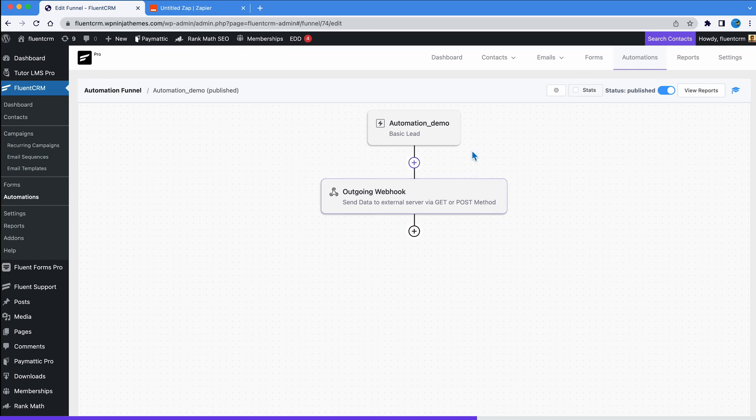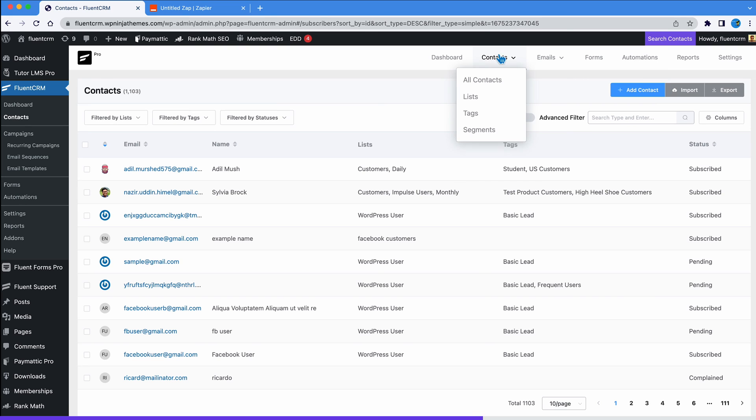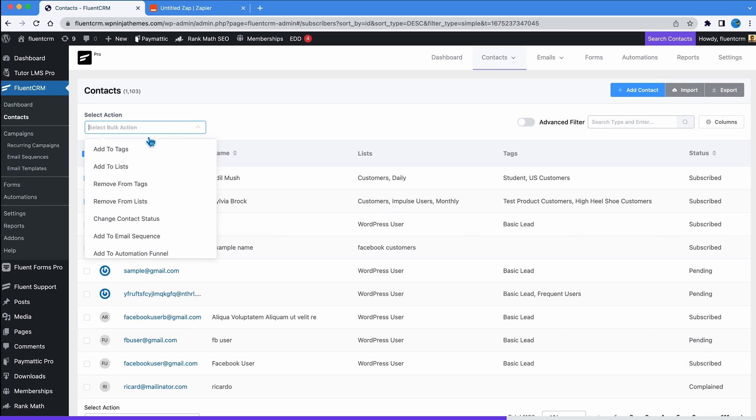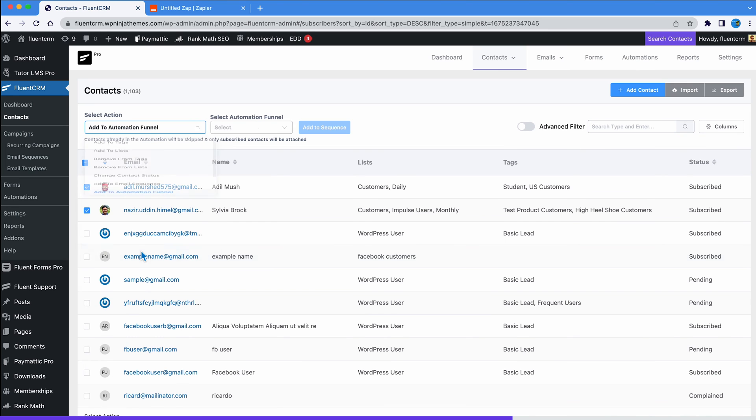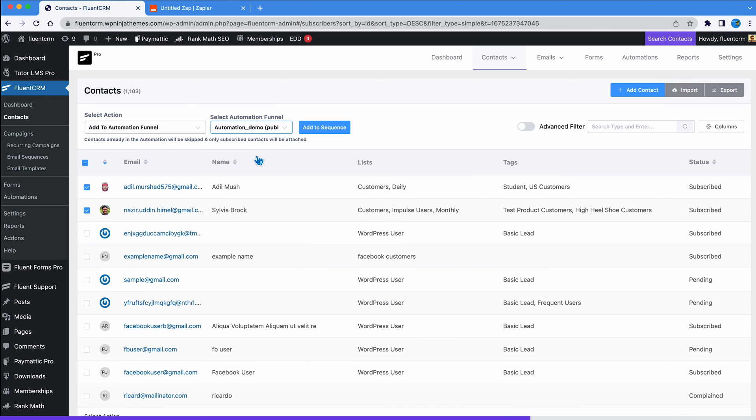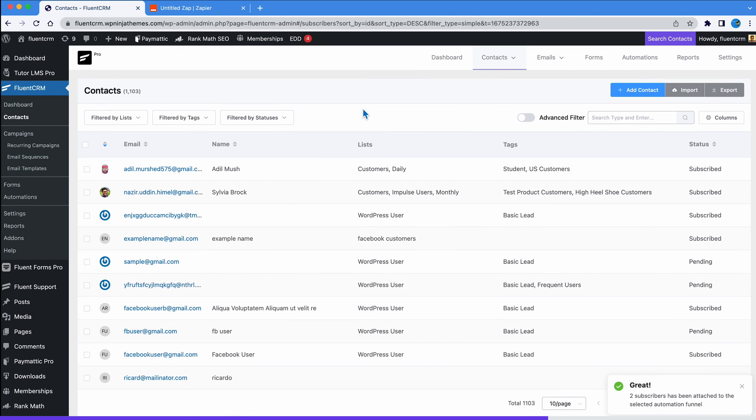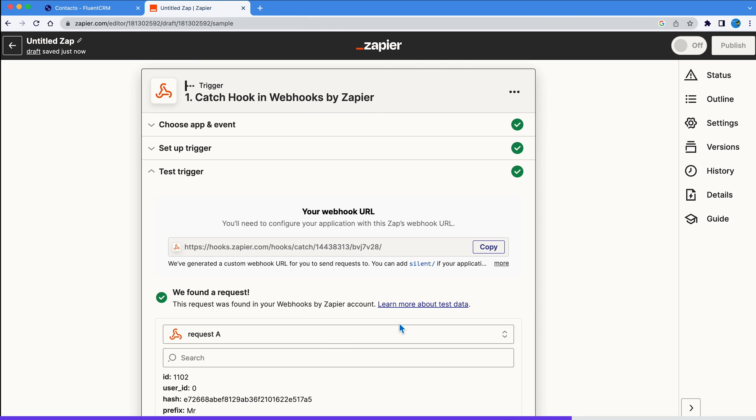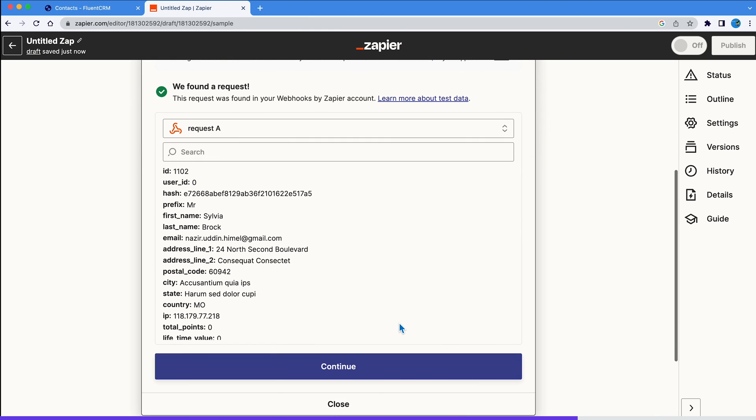Now we can test it out. Let's manually add a contact from the FluentCRM dashboard. Then we will choose add to automation and choose the automation funnel we have connected to Zapier. Click here to add the contact to the automation. We can now go back to Zapier to test trigger. And yep, it's working.